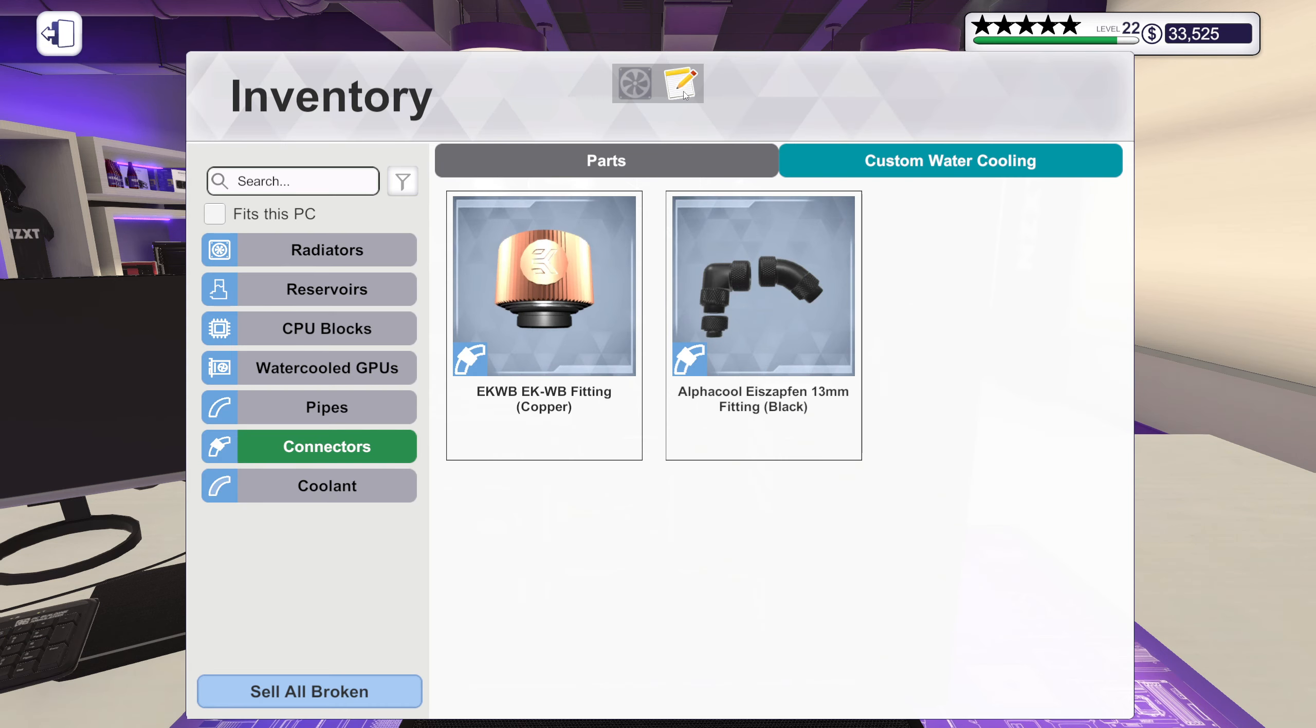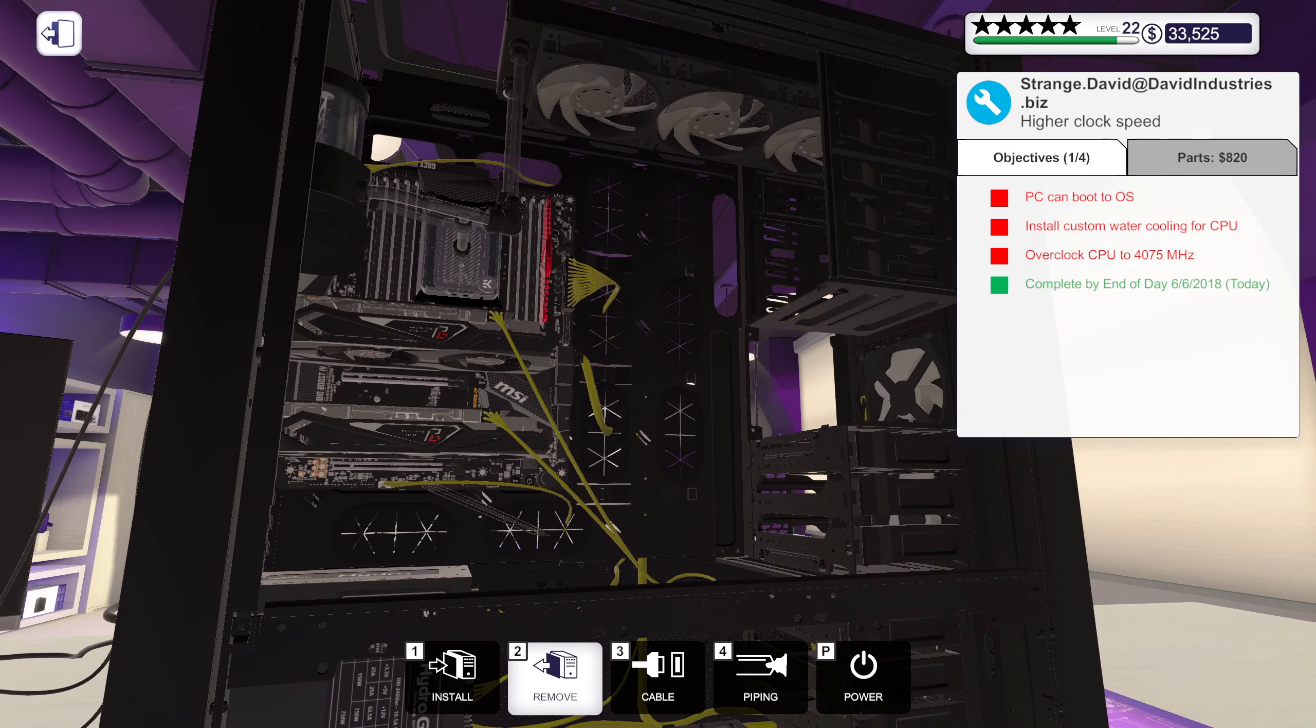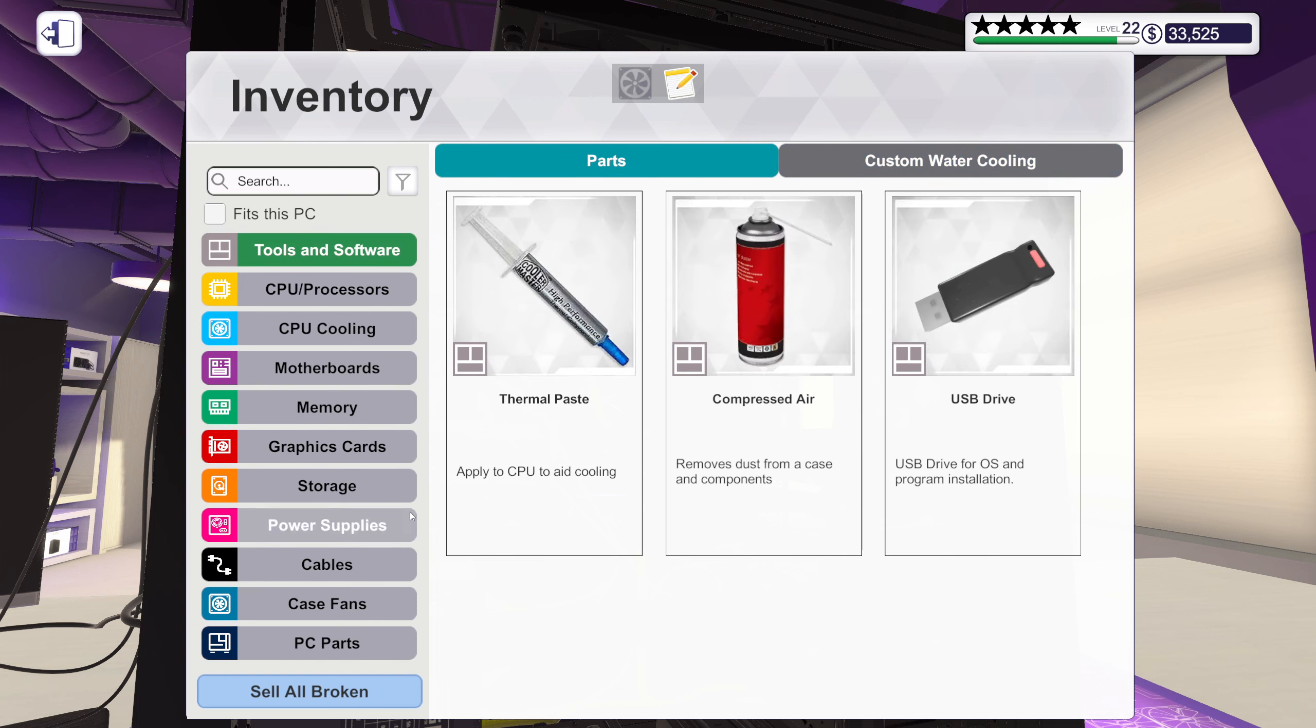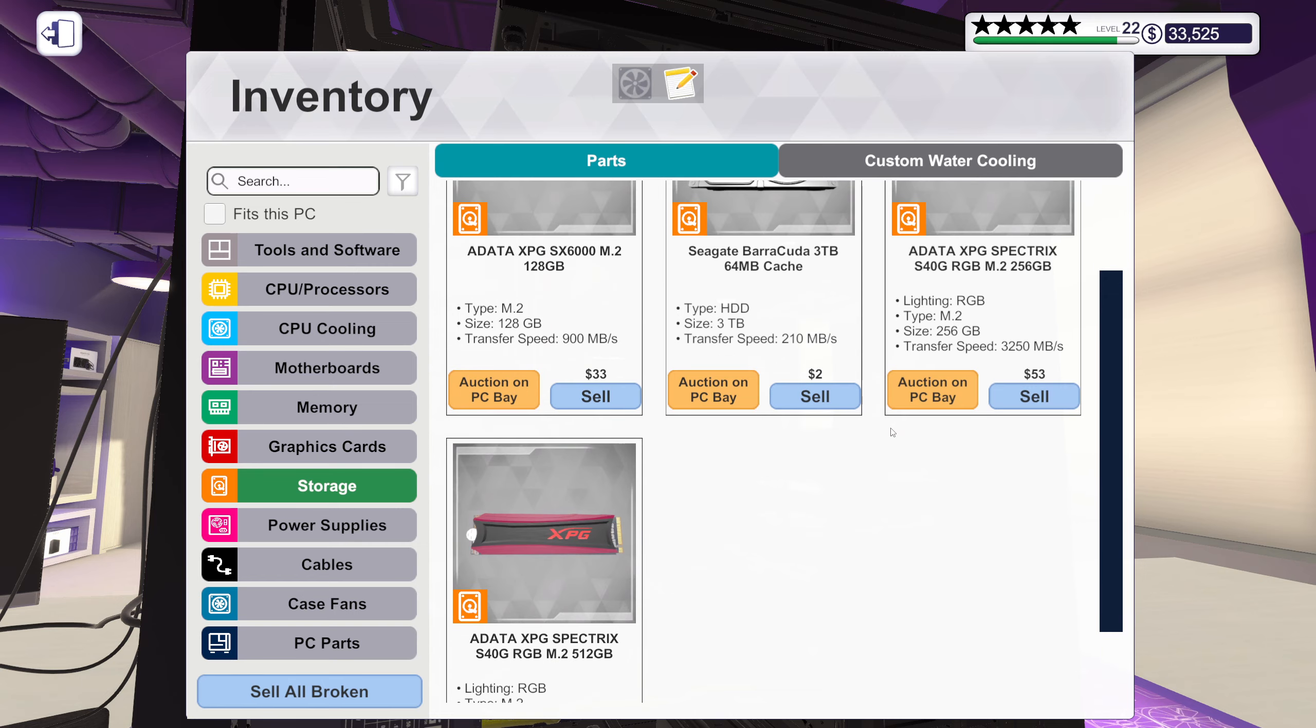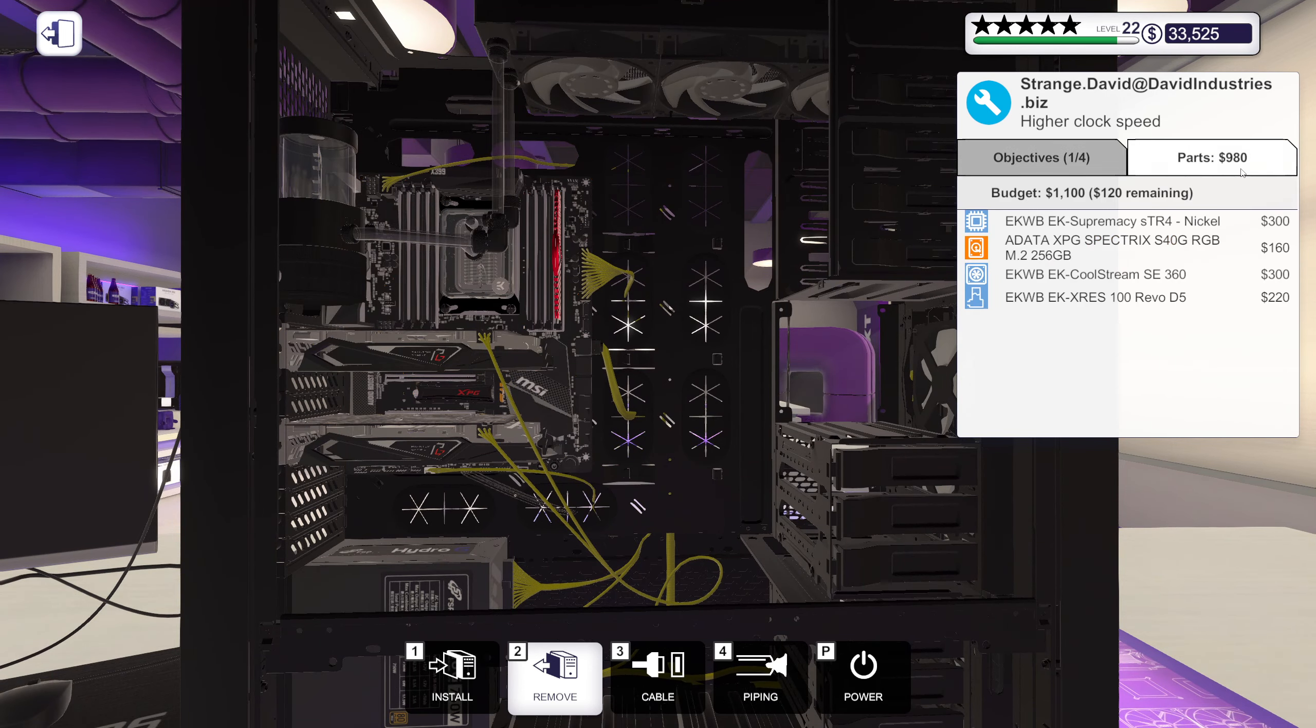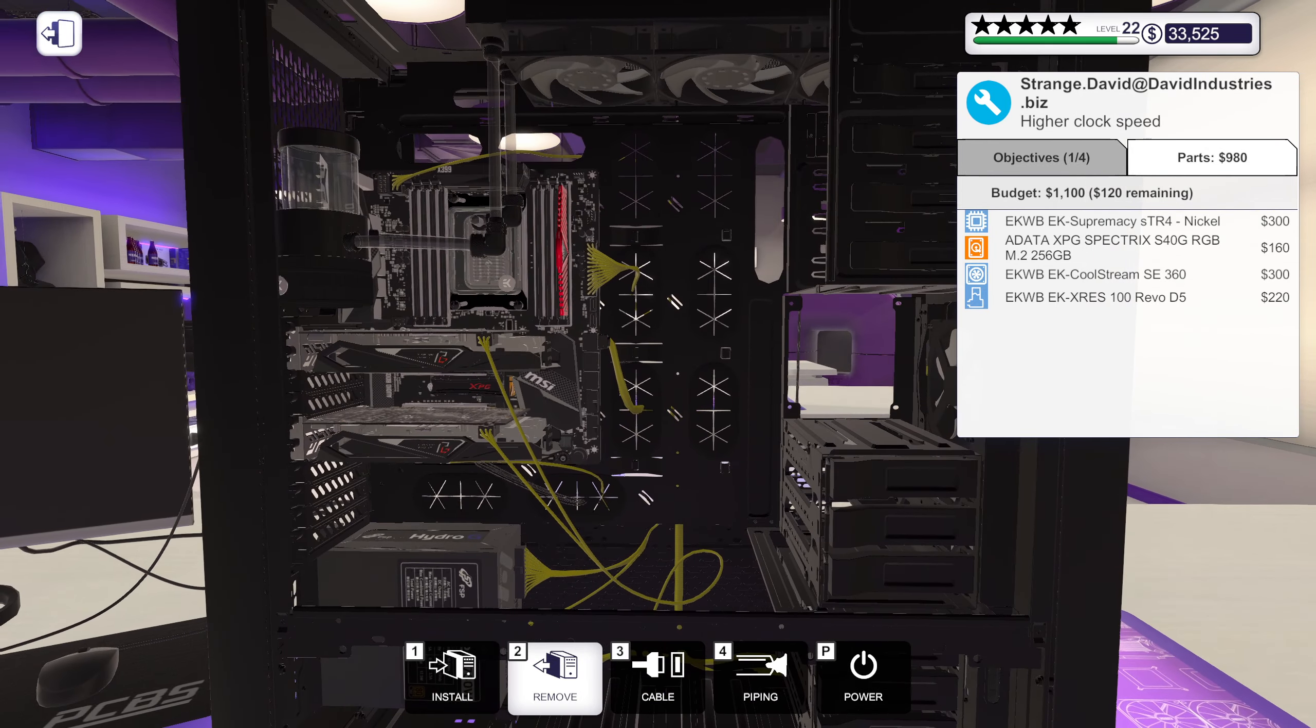Was there anything else I had from Mr. Strange? A Data M.2 256. Alright, I'm gonna put that around there. I mean we're still on the budget here.